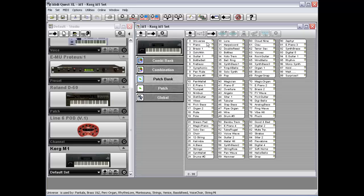This is extremely useful if you're, say, looking for a location to add a new patch into your patch bank, and you don't want to overwrite any patch that is currently being used by a combination.